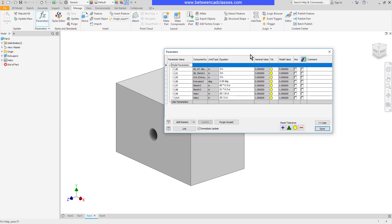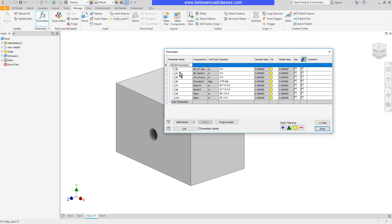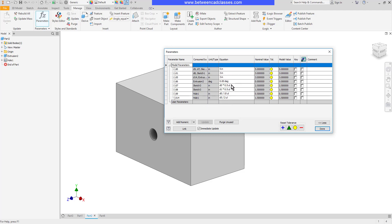The Parameters dialog box is going to show you the name of all of your parameters. So every time I've put in a dimension or made an extrusion, it's added it as a parameter. It tells me what it was consumed by, what type of units I have here. And then I can see the equation. So it's either going to be the value that was input, or if I used a formula, I will see that in there as well. And then I can see the calculated value here.